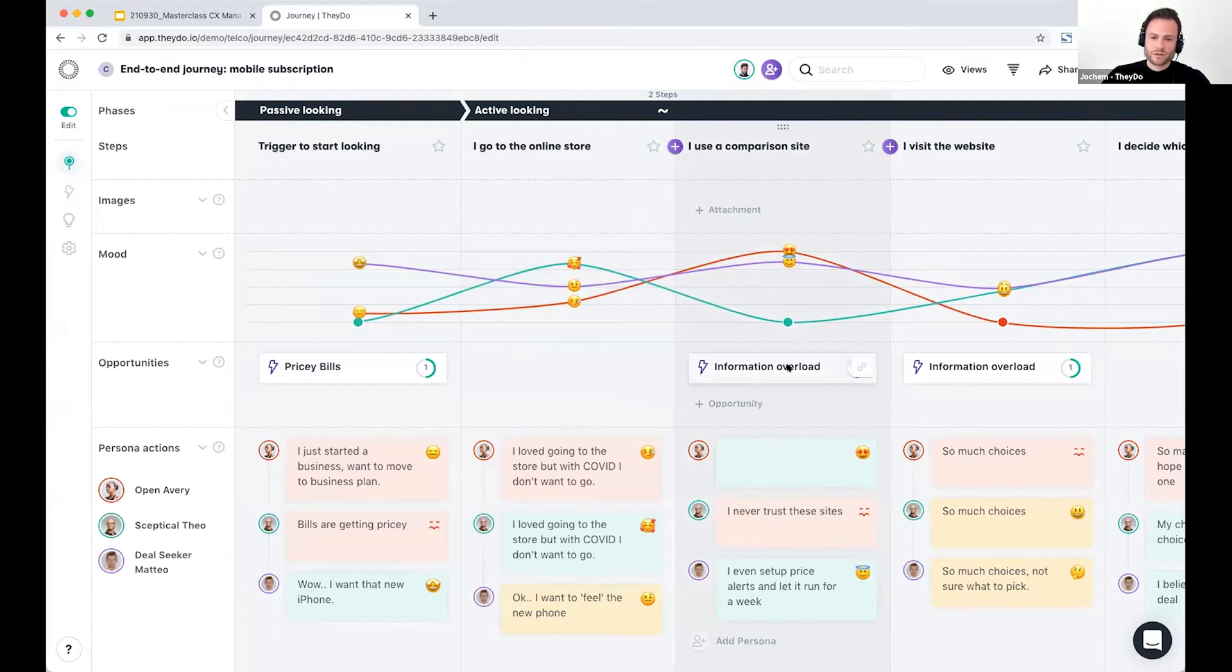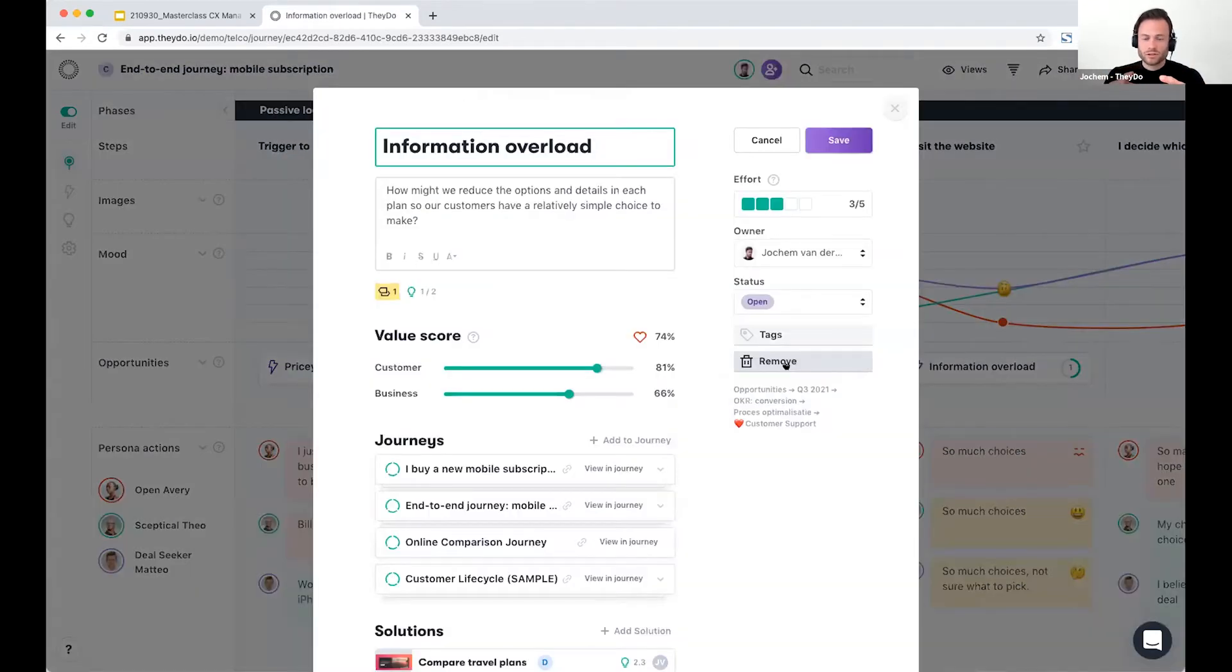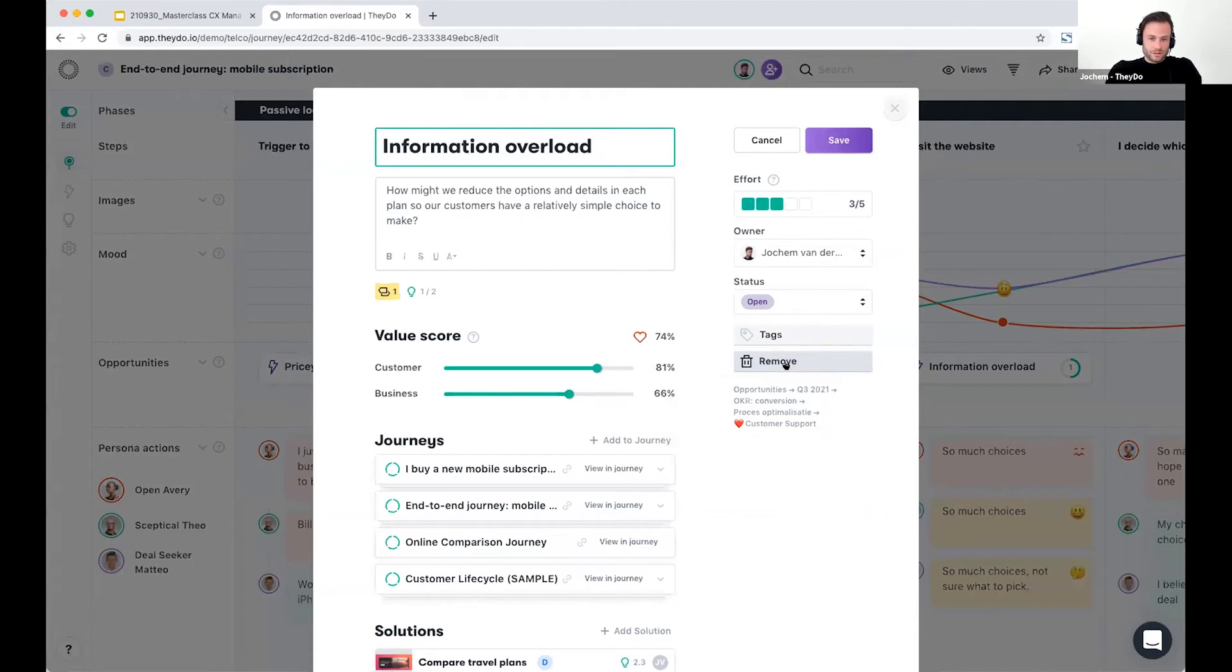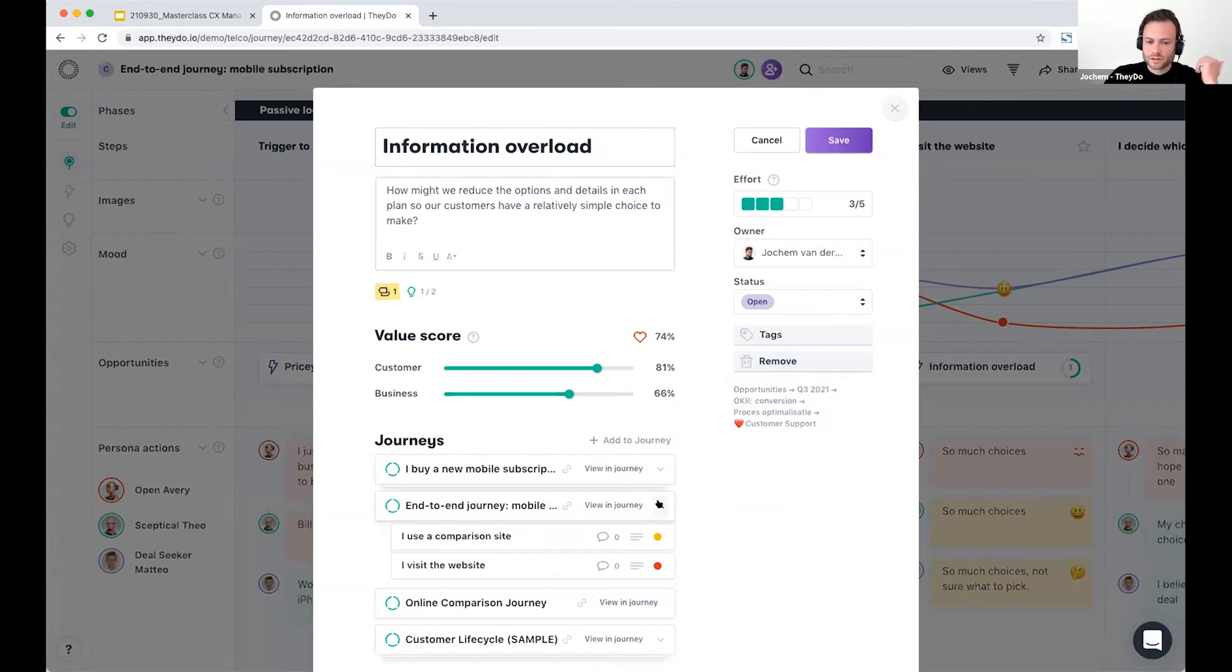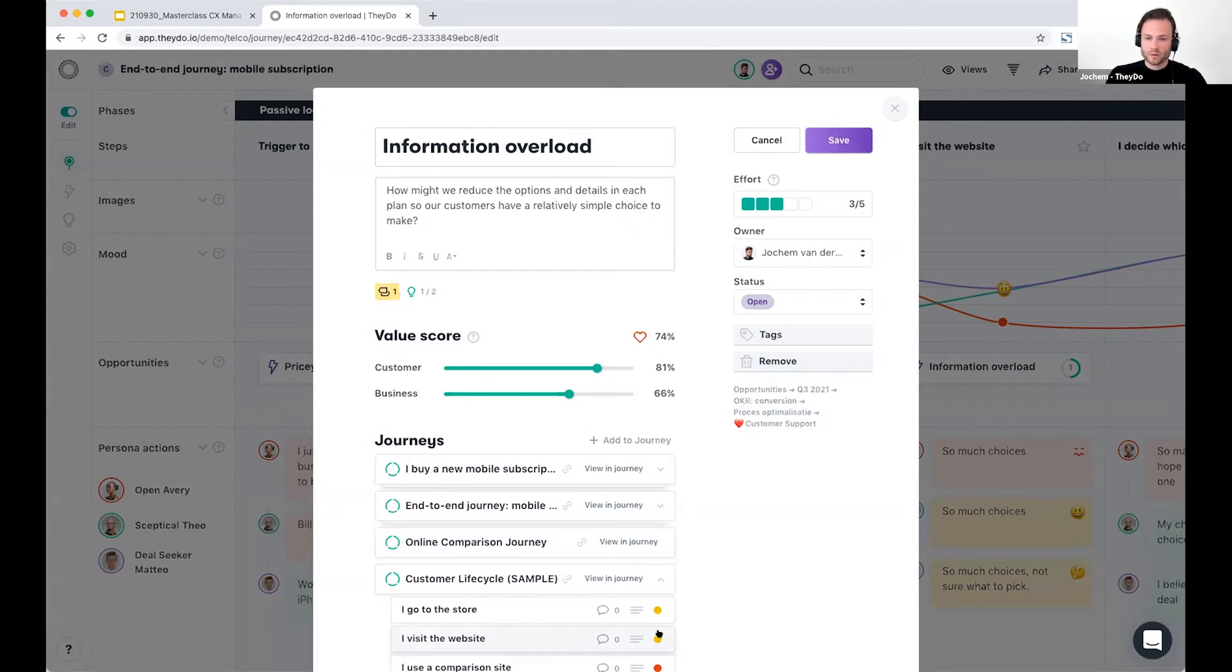So teams are able to document this as an opportunity and show that in this particular step there is the problem of having an information overload. But as you can see, it's already documented in different journeys. We know that there are different steps where customers also experience the information overload problem across the experience in different journeys.